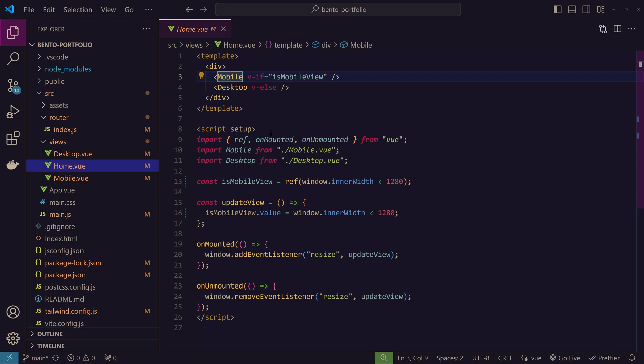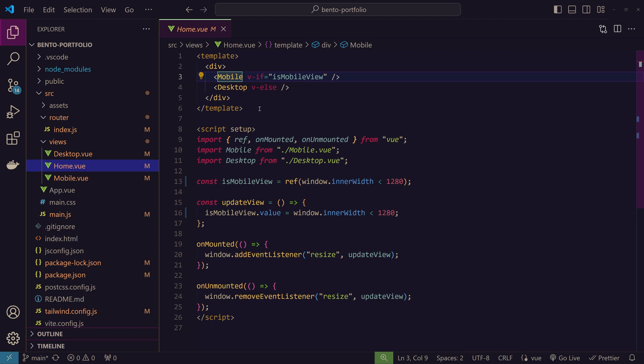Yes, we will be creating two different components for desktop version and mobile version. Since bento grid is not something that you can easily change to a mobile version using media queries, because the order of the bento grid will be different and we cannot change the order of some sections using media queries.